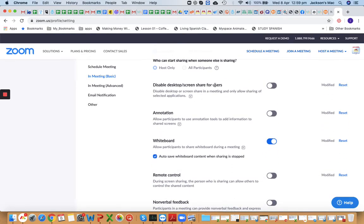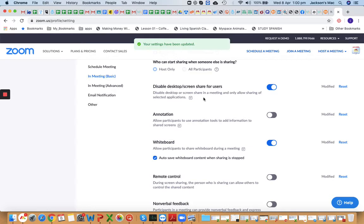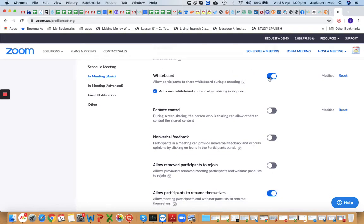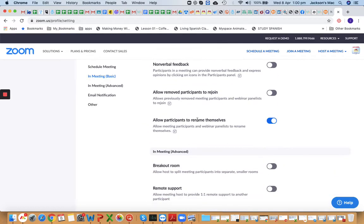Disable desktop screen share for users — this is automatically disabled when you're only sharing your screen. Annotations — you may want to turn this off. A recent incident happened where students were drawing mustaches and beards on a teacher's picture, which was very annoying. If you want students to write on your whiteboard, you can turn it on during the meeting. Whiteboard — turn this on and save it if the content is important.